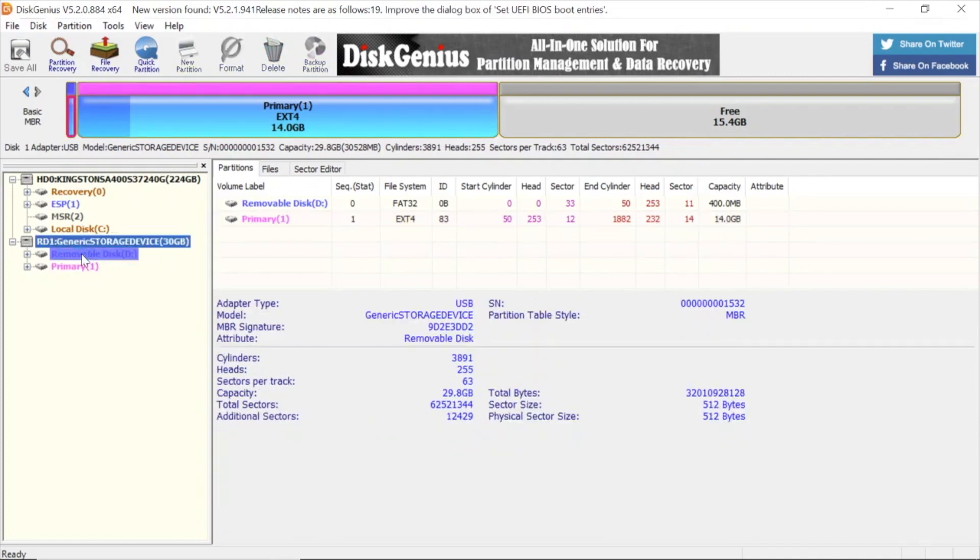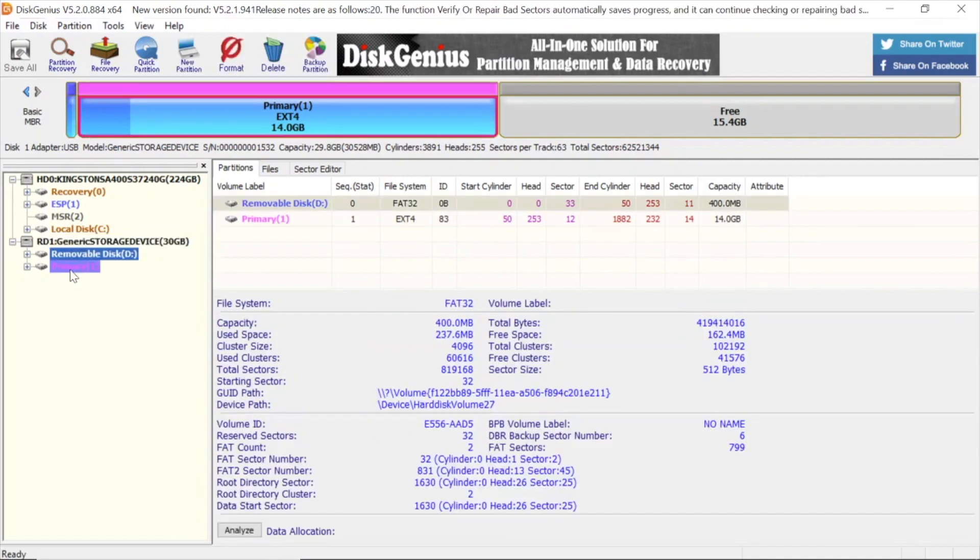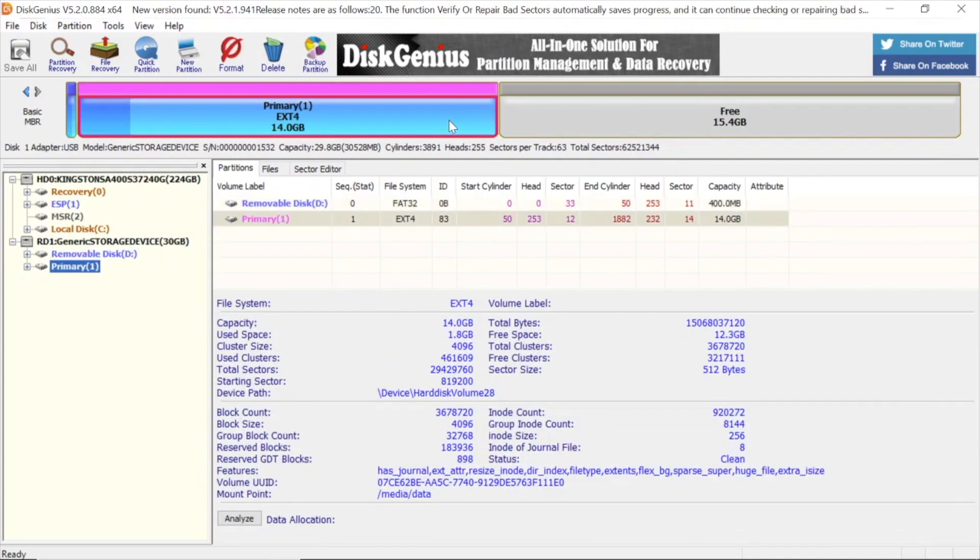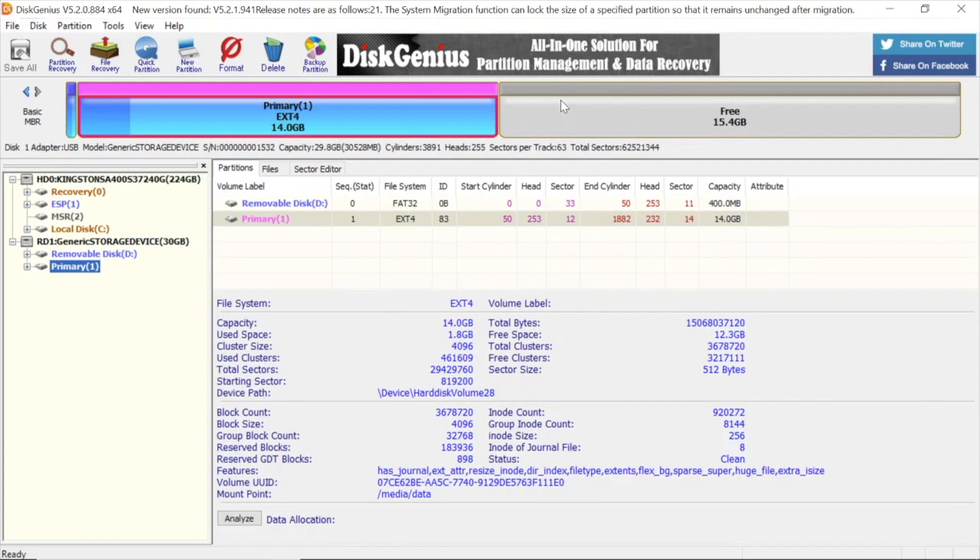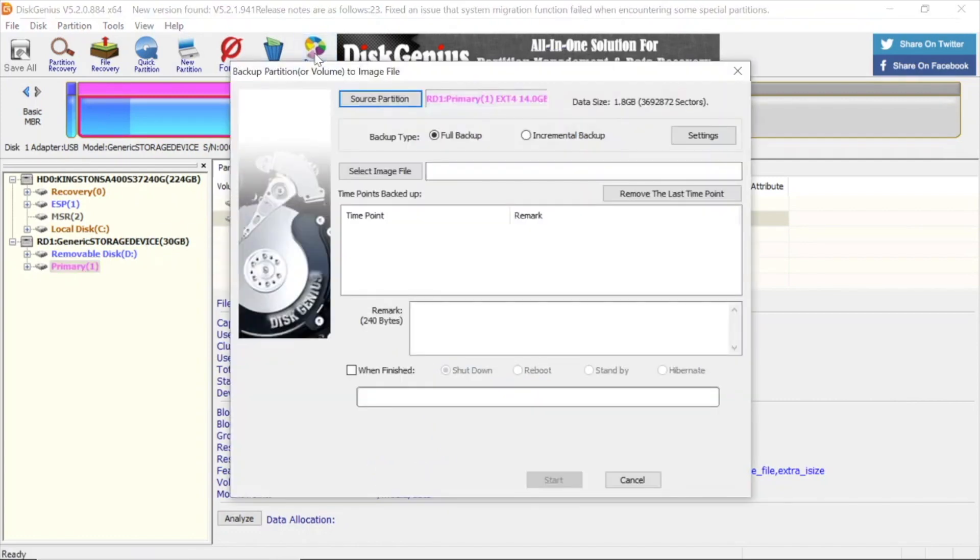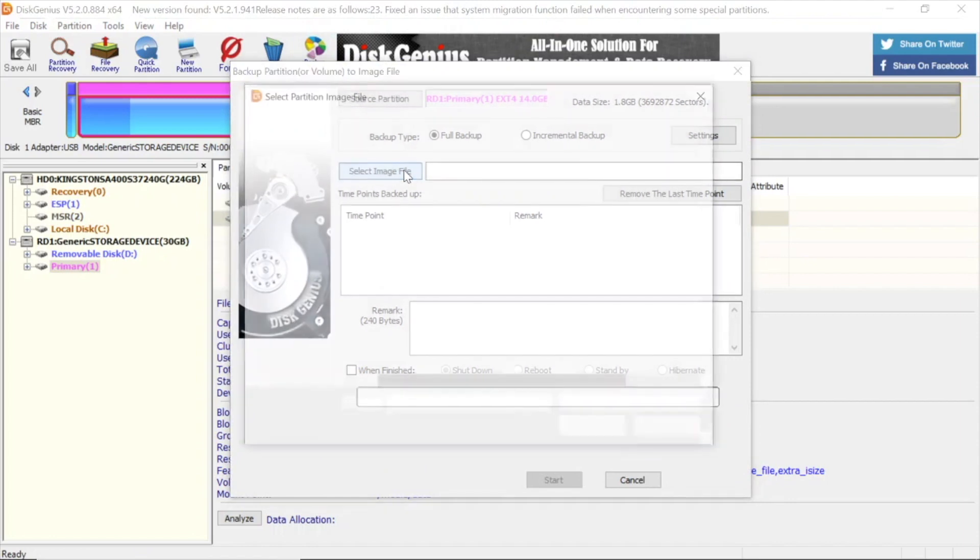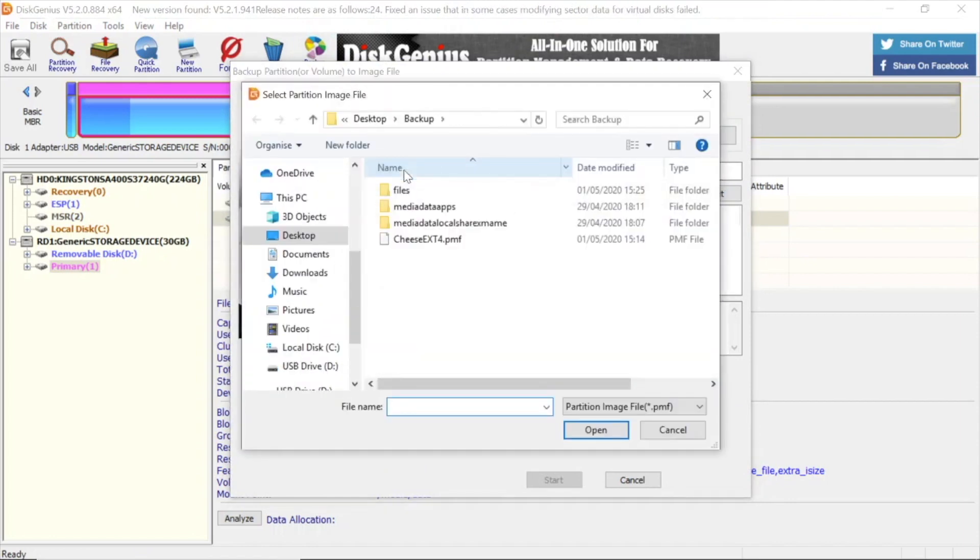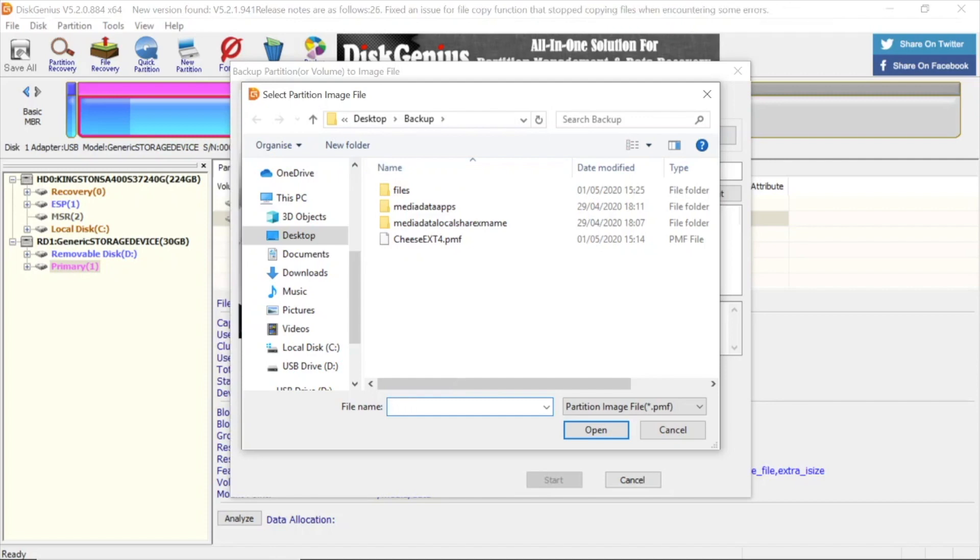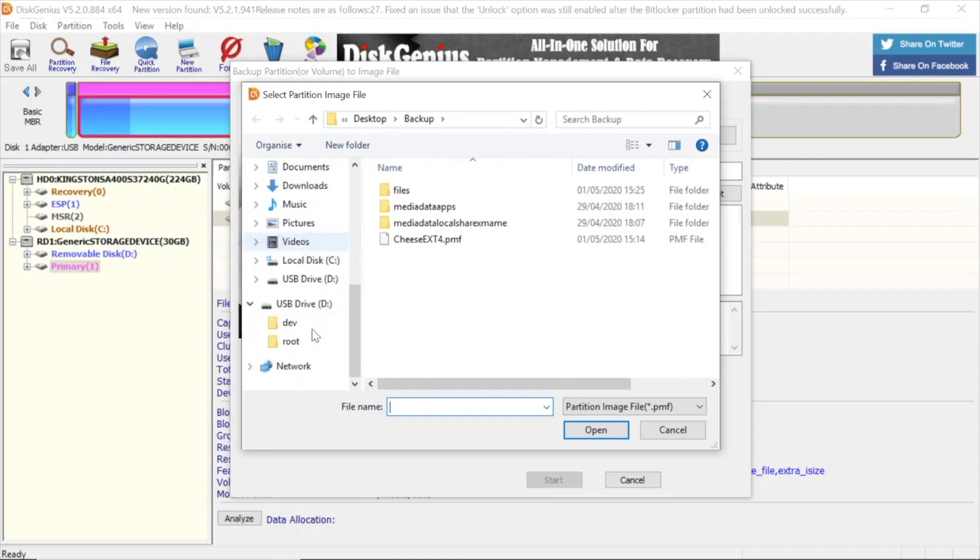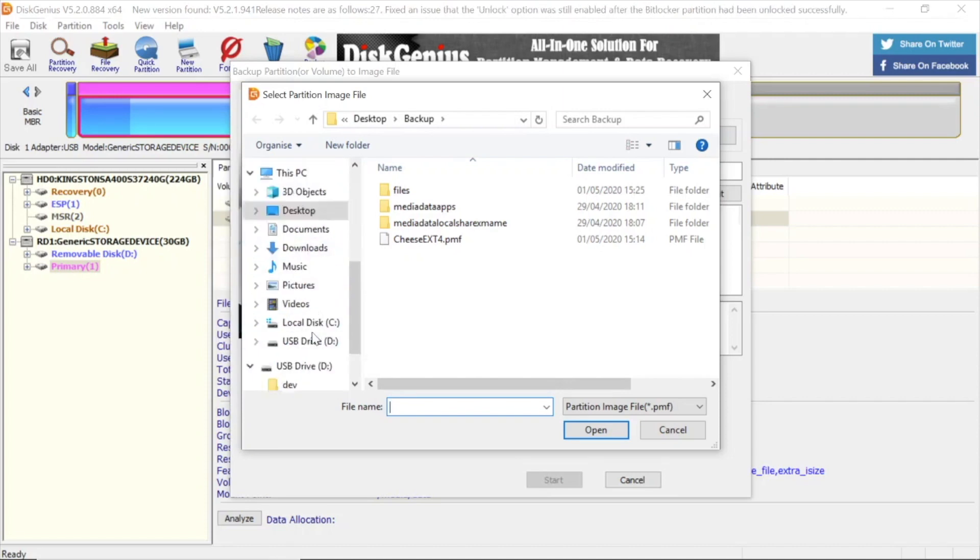As you can see, the ext4 partition doesn't fill all of the space, so there's a load of free space. What we're going to do is back up that ext4 partition, delete the partition, create a new one that fills the space, and then restore it. Select where you want to put the image and all the files. It will create a .pmf file. I'm going to select desktop again.